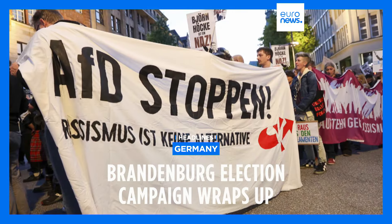The election campaign for a vote that could determine the fate of Germany's national government wrapped up on Friday. After strong showings in two other state elections in eastern Germany, the far-right Alternative for Germany might overtake Chancellor Olaf Scholz's centre-left Social Democrats in Brandenburg.